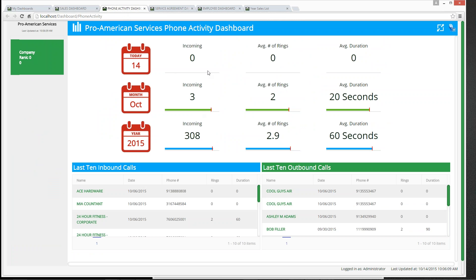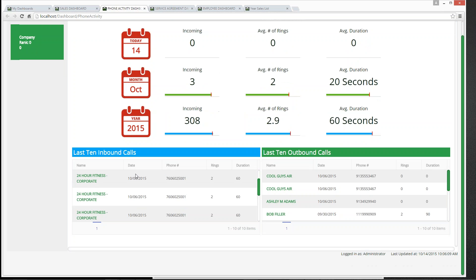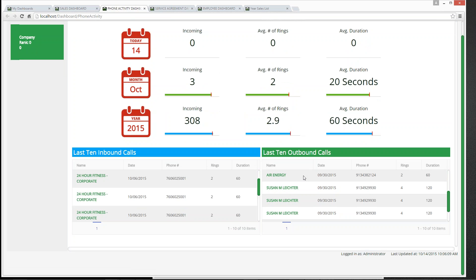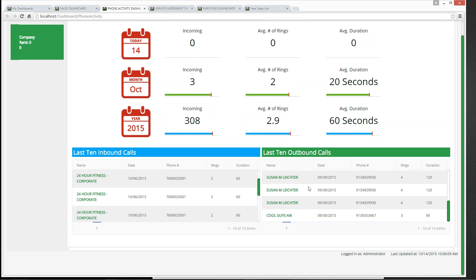Here we can see all of our incoming calls for the day, the average number of rings before the phone is answered, the average duration of the call. We can also see incoming calls and average rings for the month and for the year. Down at the bottom are the last 10 calls — all hyperlinks so we can click to see if a sale was made or a work order generated — and the last 10 outbound calls. You can be tracking your dispatchers, all incoming calls, and marketing campaigns.